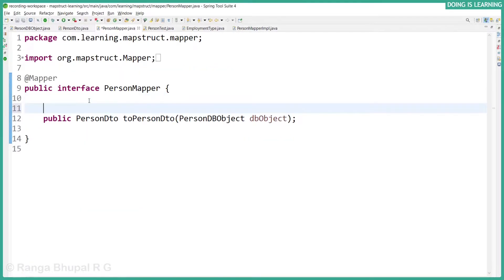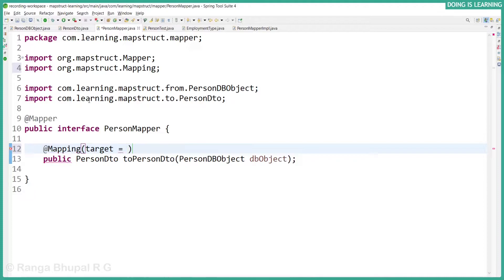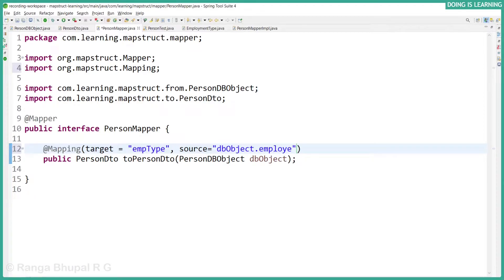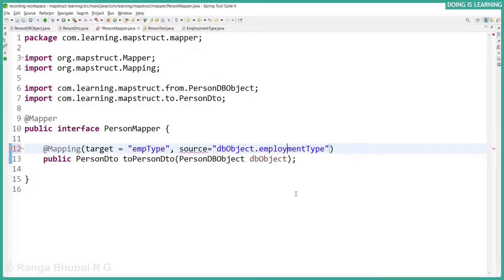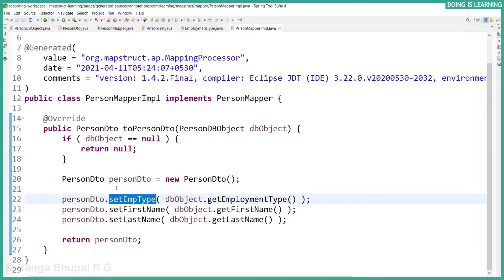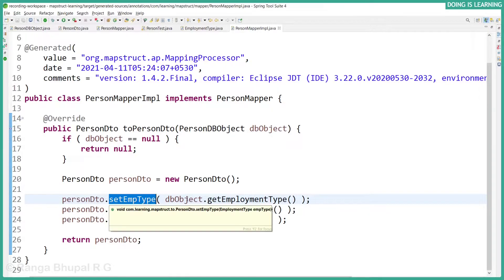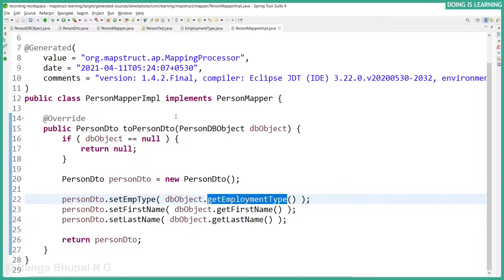Let's map the employment type. Add a mapping annotation — our target is empType and from the db object we can use employmentType. Save the file. Now all the errors are gone. Let's see the implementation — the PersonDbObject setEmploymentType has been called with dbObject.getEmployment. This is our expected behavior.